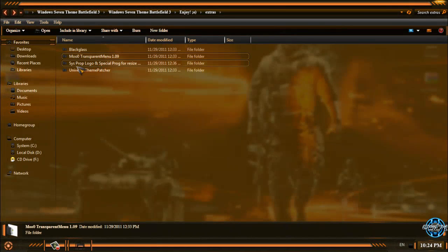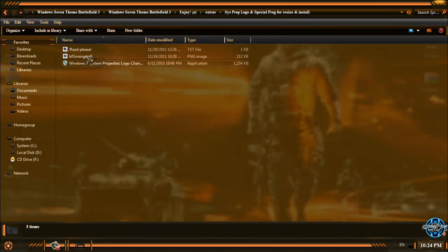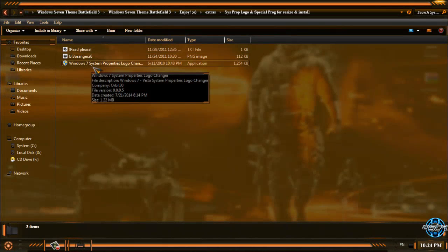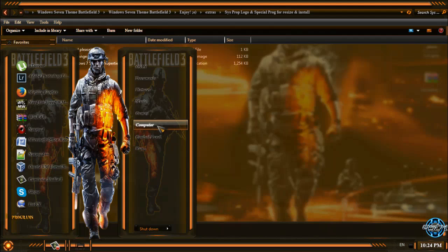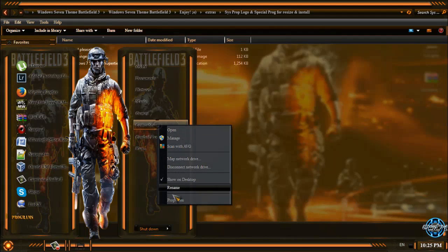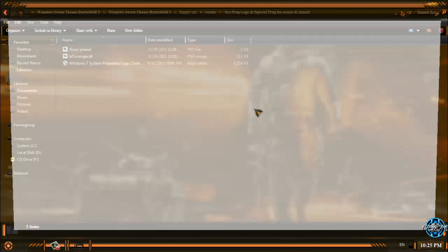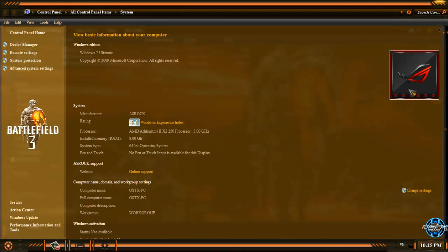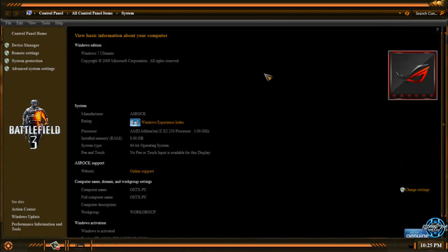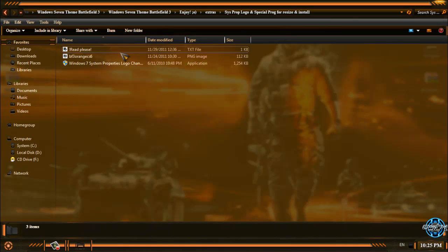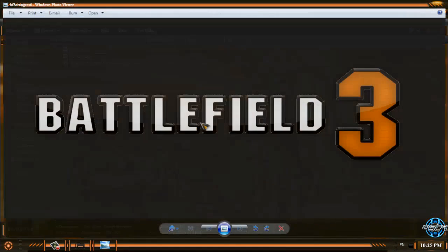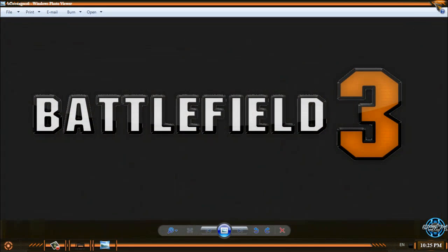We have system properties logo to change your logo of your Windows. My current logo is Asus ROG and I am going to change it to Battlefield 3. Here is the PNG image.